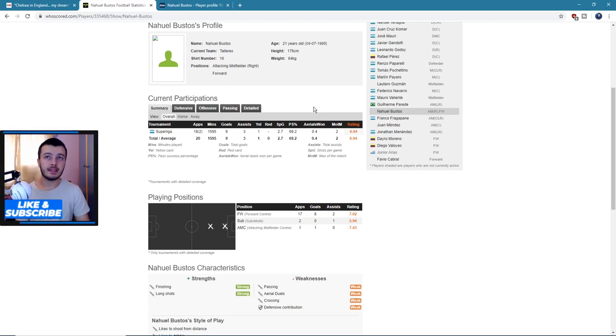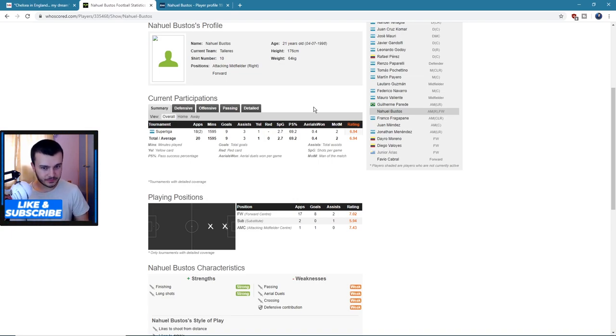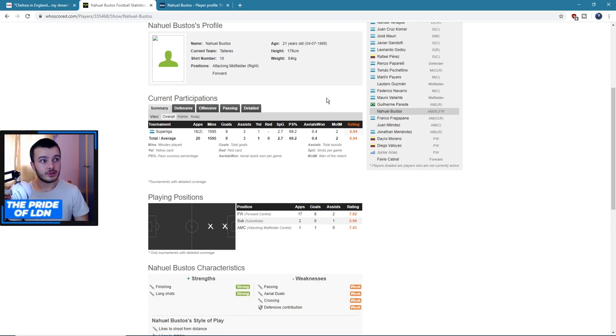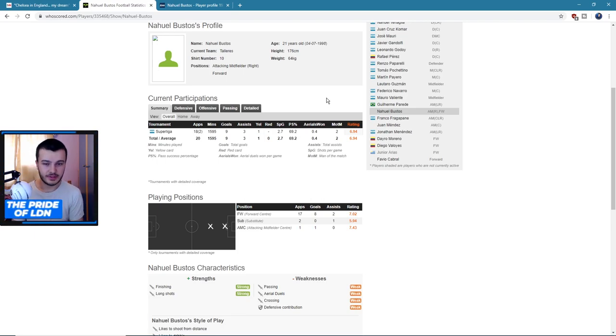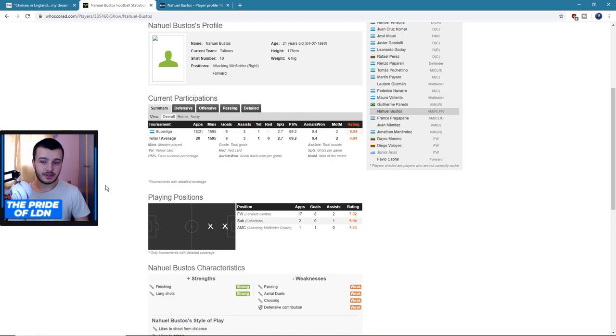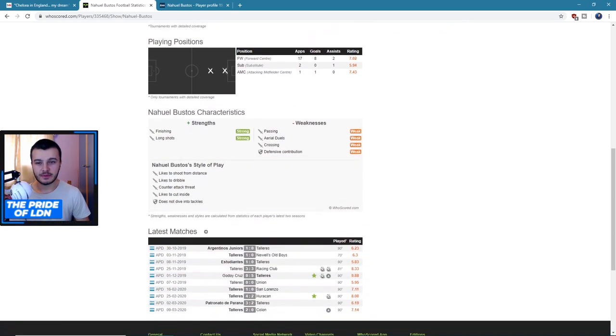So as you can see he's not a sort of Giroud that relies on his head. He's not like a Tammy that uses his head decently but doesn't rely on it. Tammy's got quite good feet on him. This guy I'm pretty sure is the opposite of Giroud - he relies on his feet, not much of a header at all.